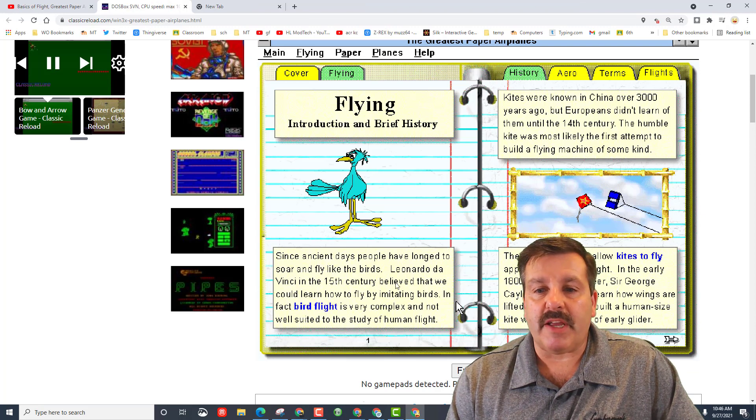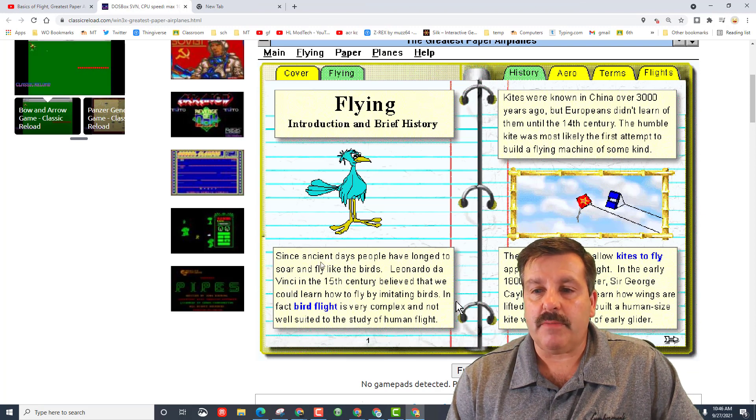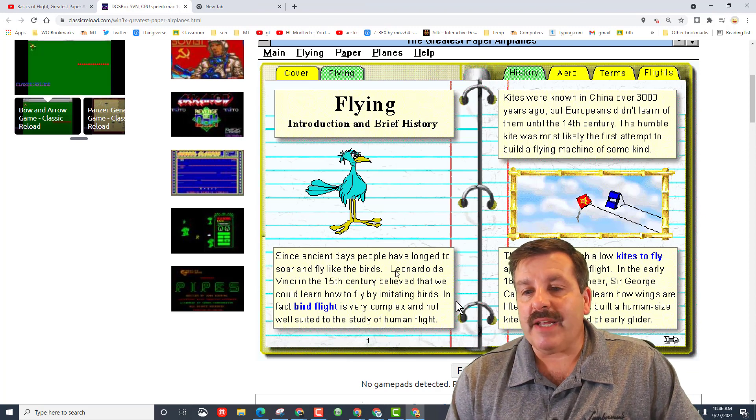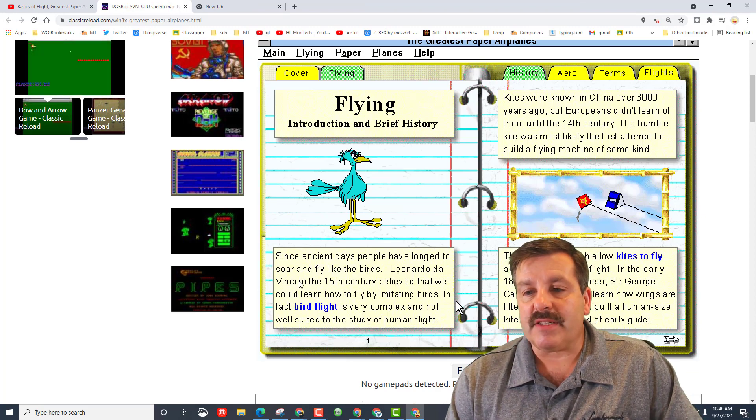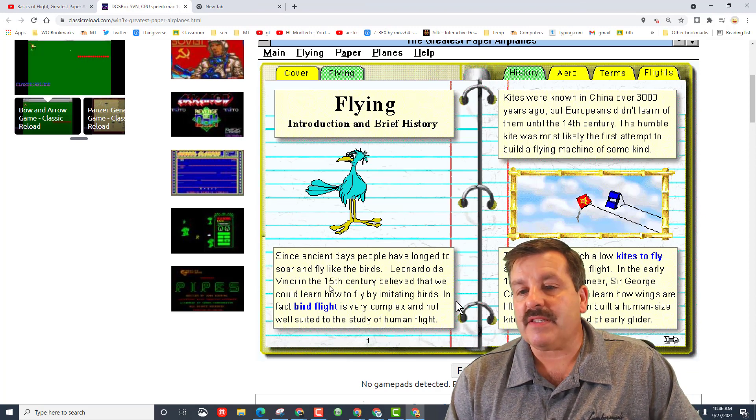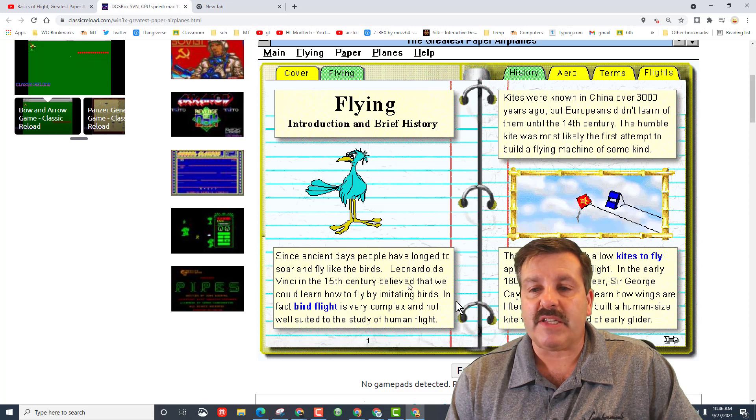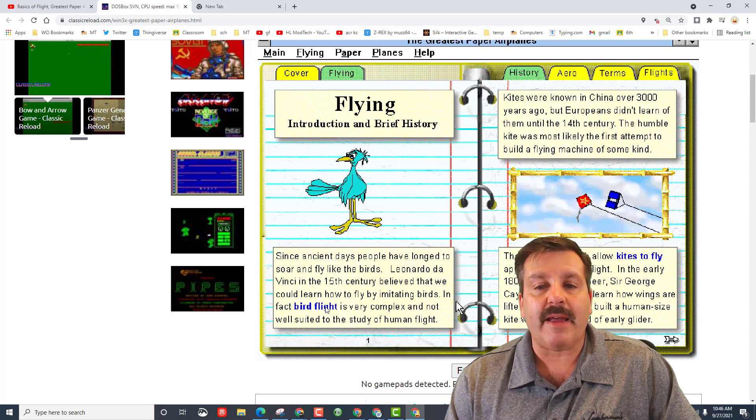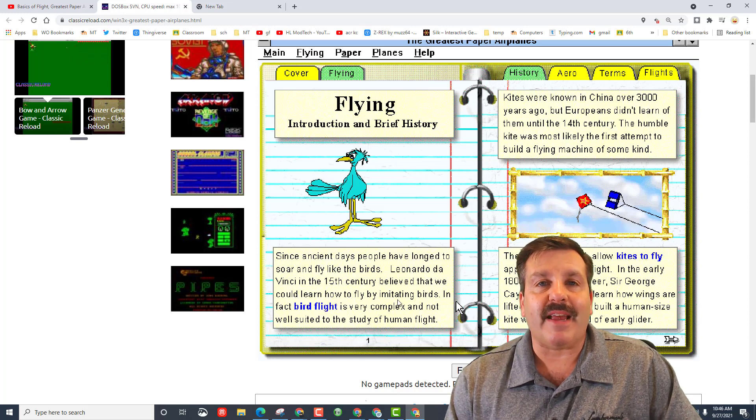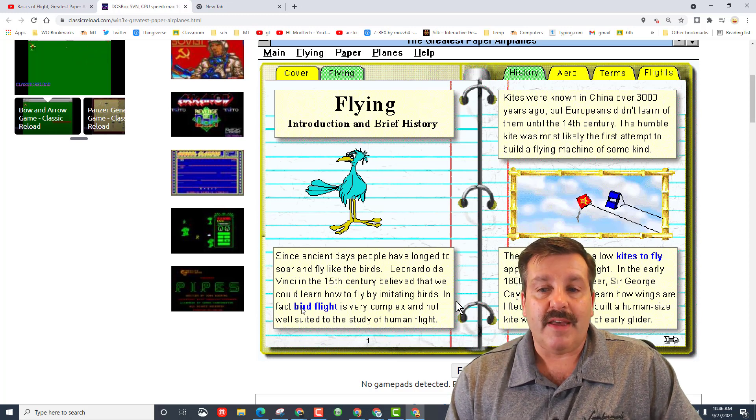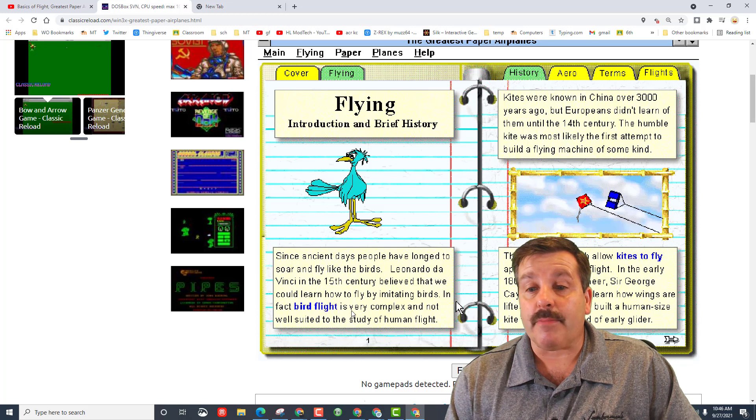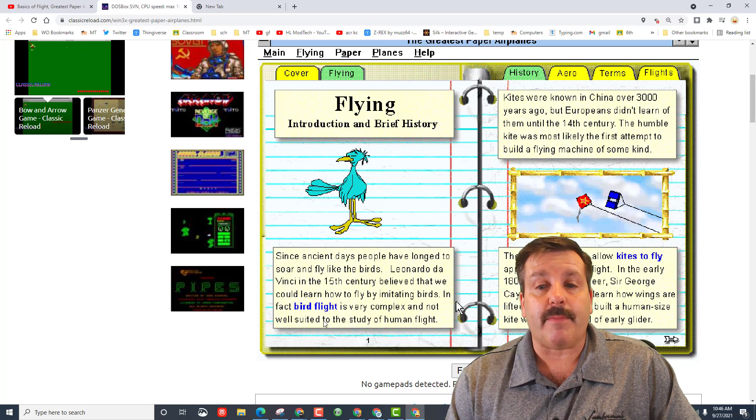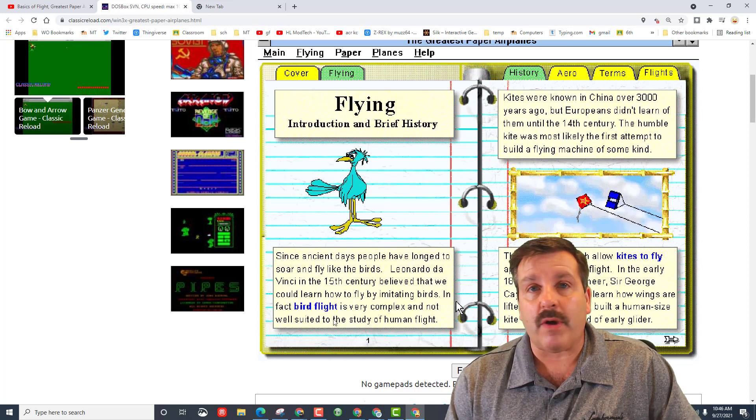Since we know the first question was about Leonardo da Vinci, as you read this, notice Leonardo da Vinci in the 15th century believed that we could learn how to fly by imitating birds. In fact, bird flight is very complex and not well suited for the study of human flight.